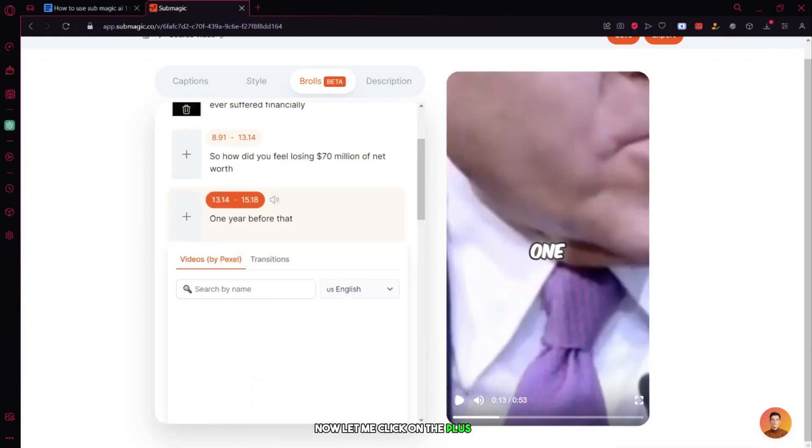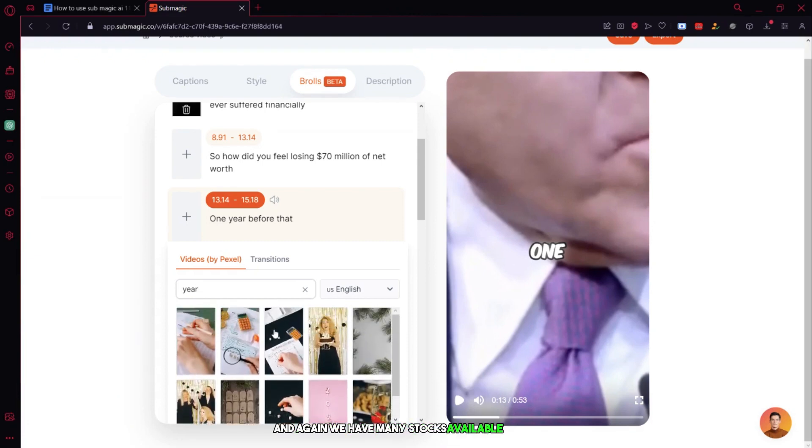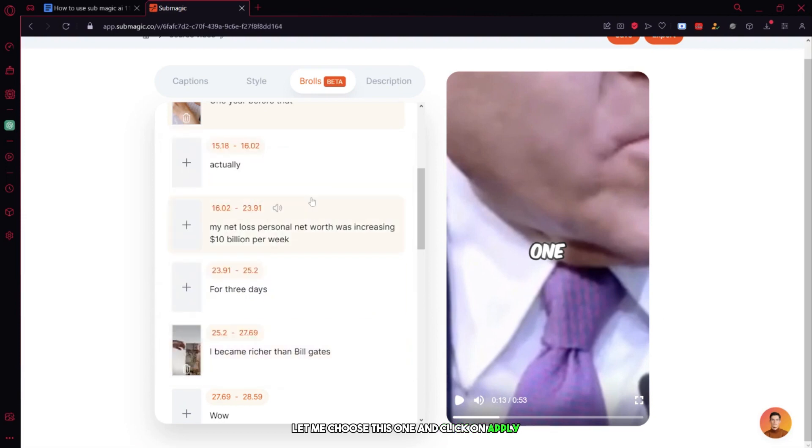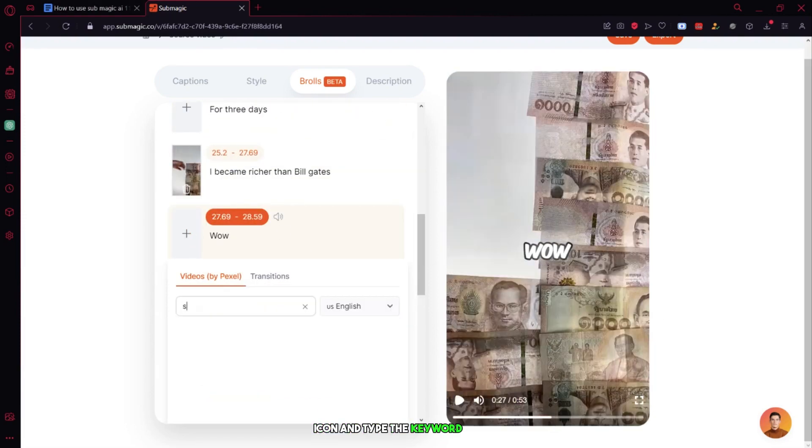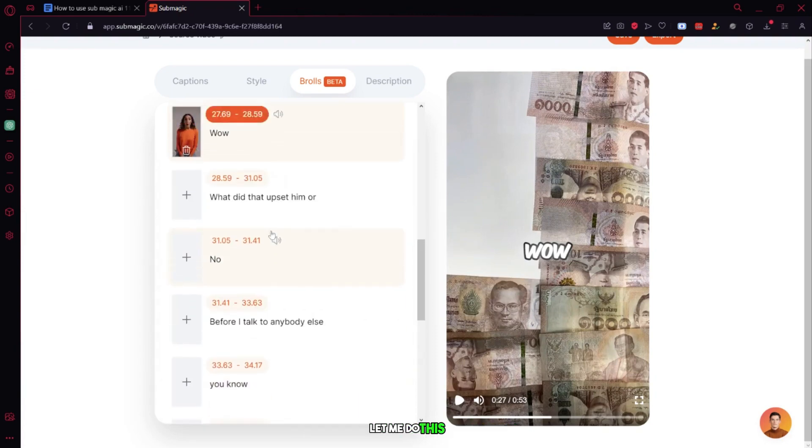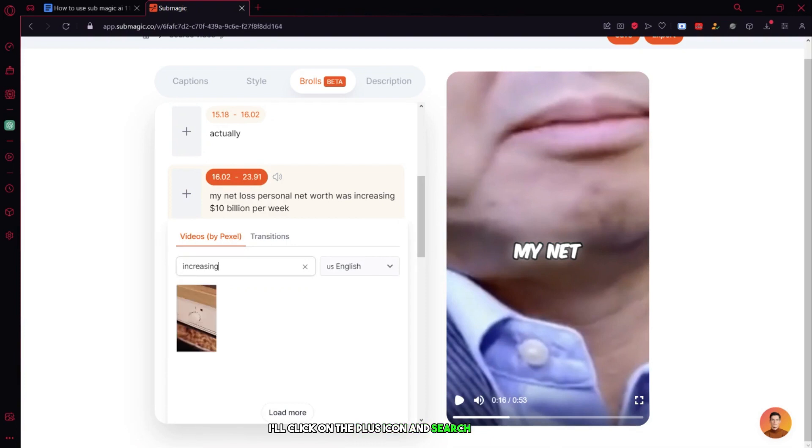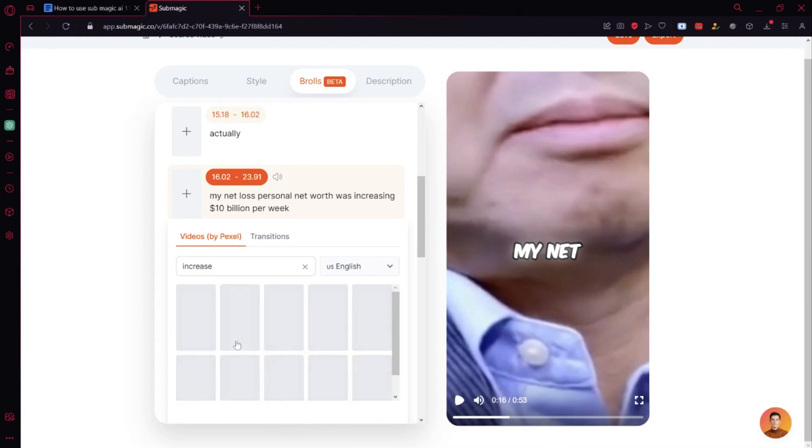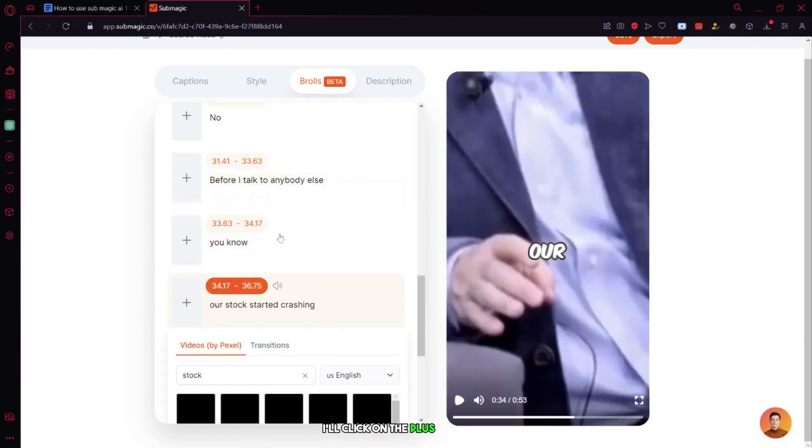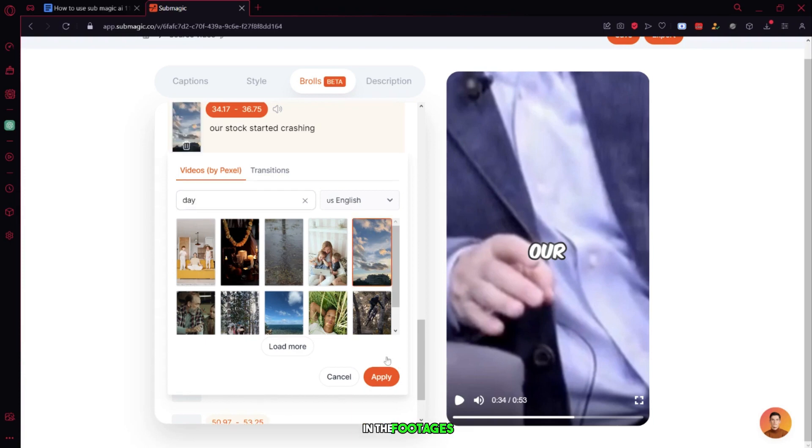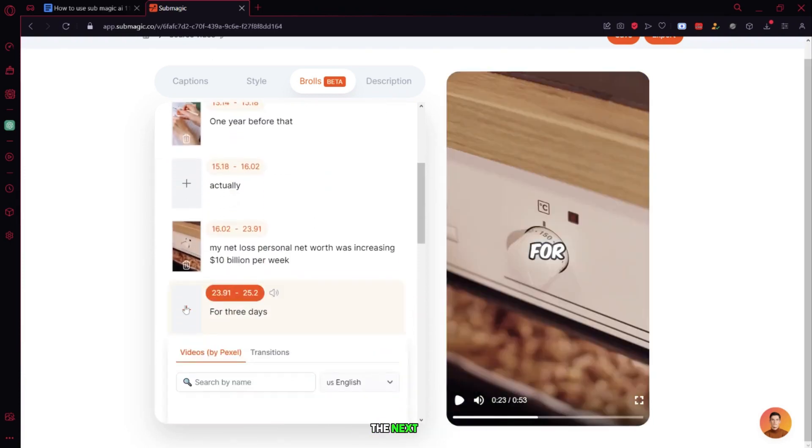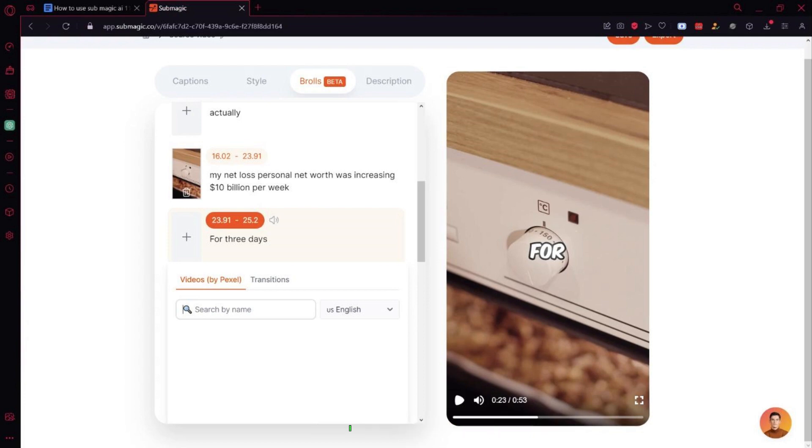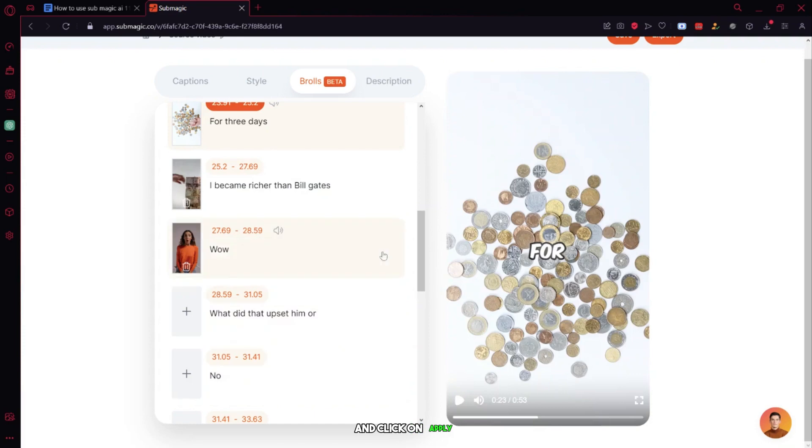Now, let me continue adding B-roll footage by clicking the plus icon for each timeline. I'll search for keywords like year, shock, and increase. For each one, I select appropriate footage from Pexels and click apply. Sometimes you won't find the exact footage and we don't have any option to upload our own footage, so I choose the closest match. I'll continue this process for day and other keywords, selecting footage and clicking apply for each timeline.